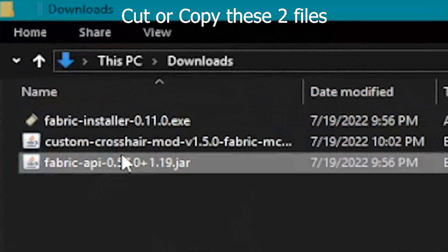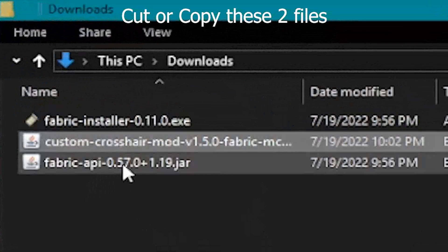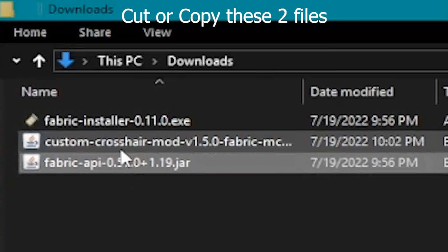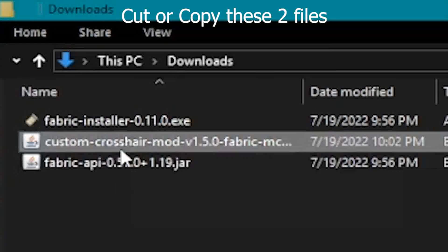Copy these two files: Fabric API and custom crosshair.